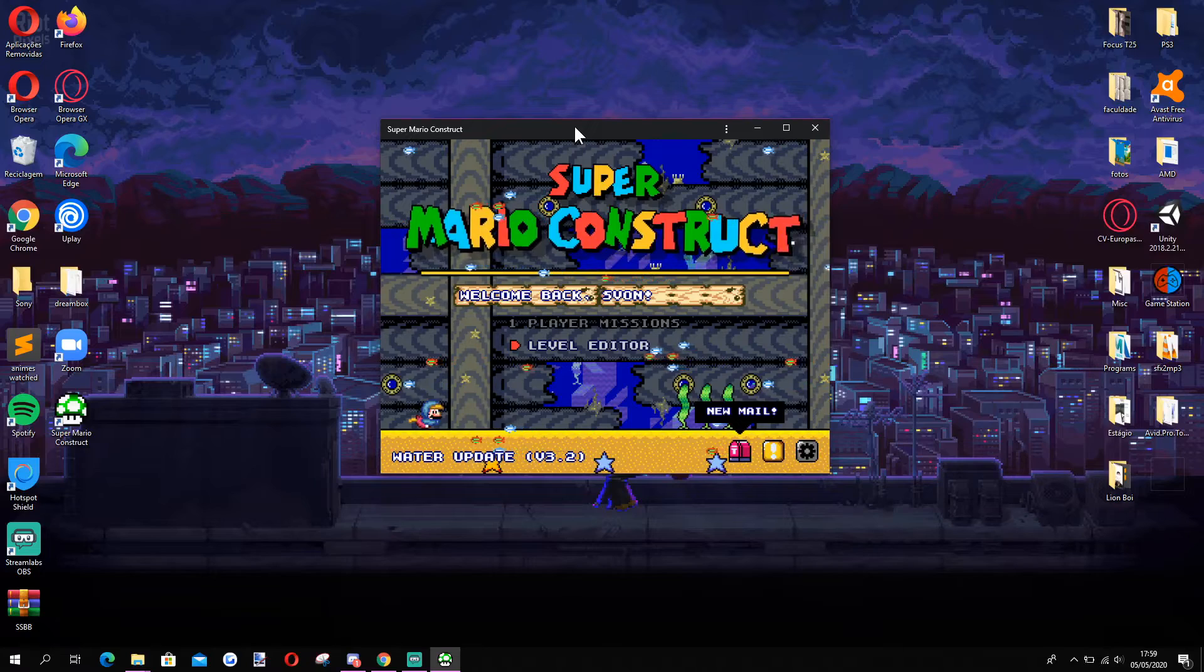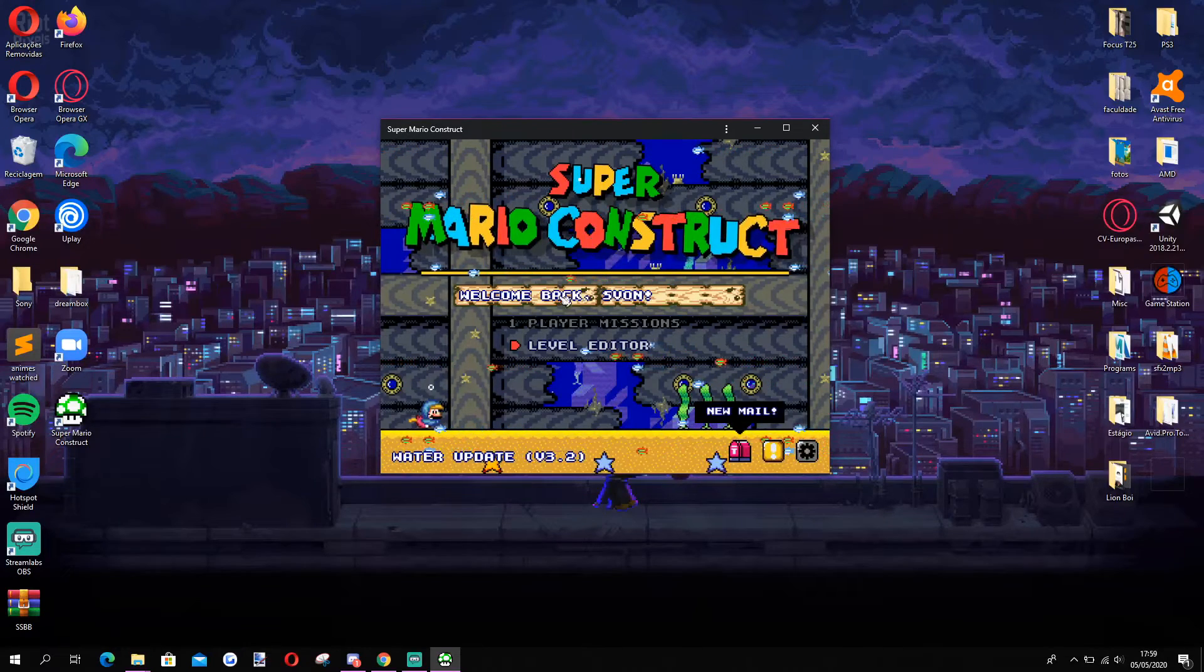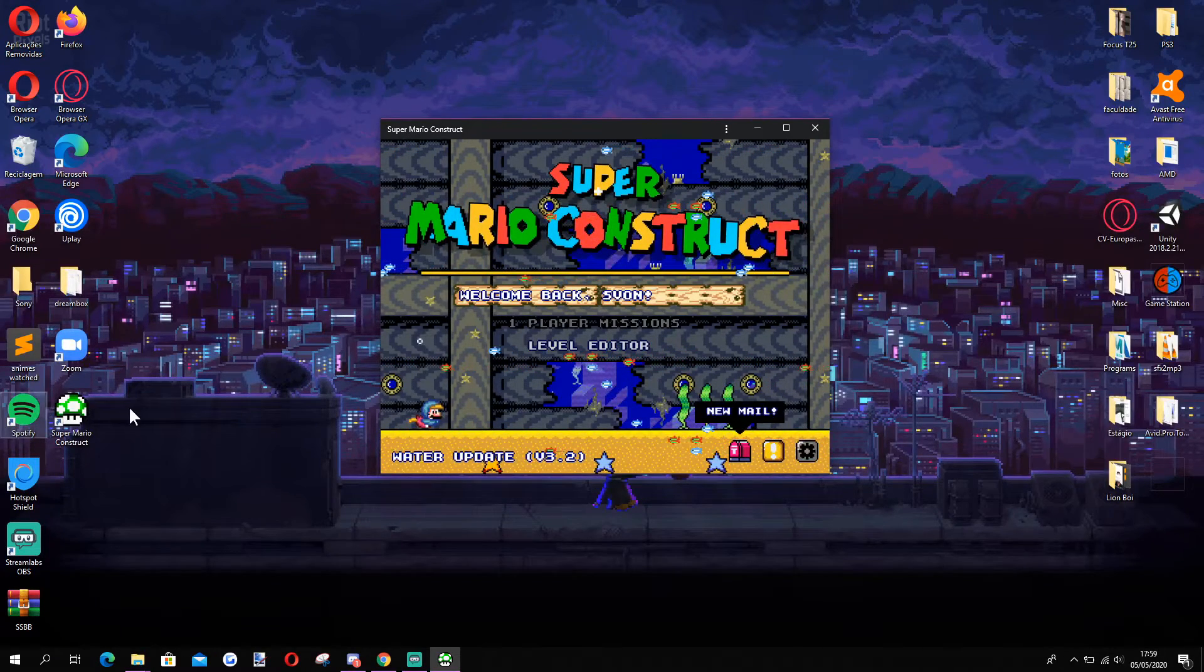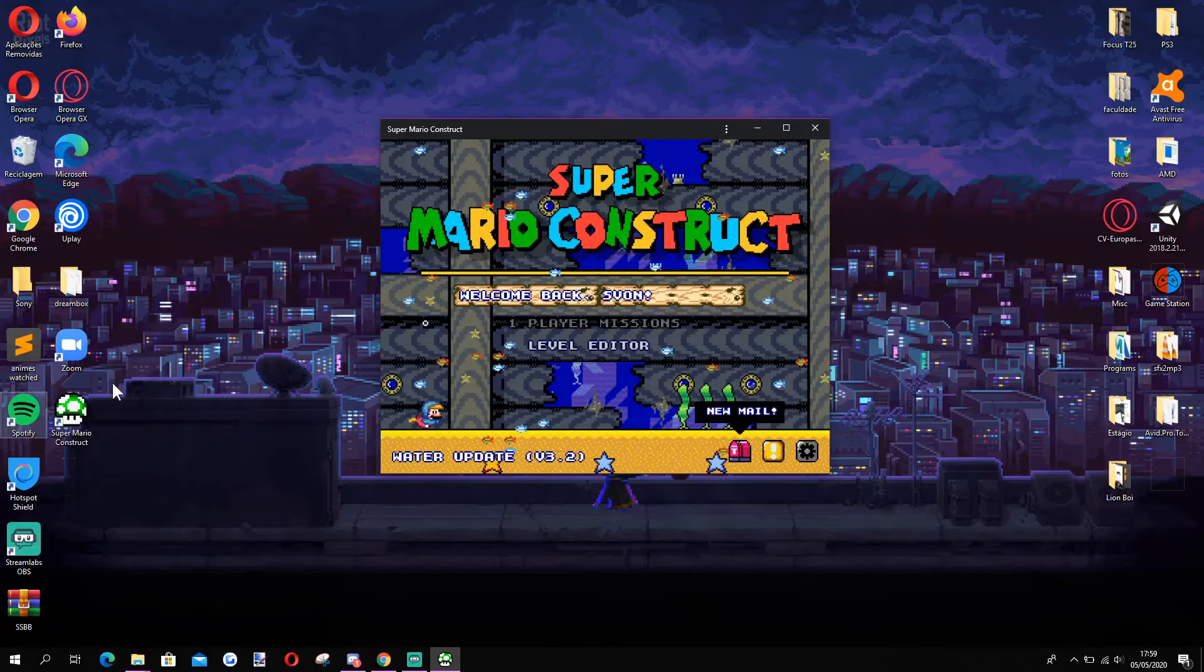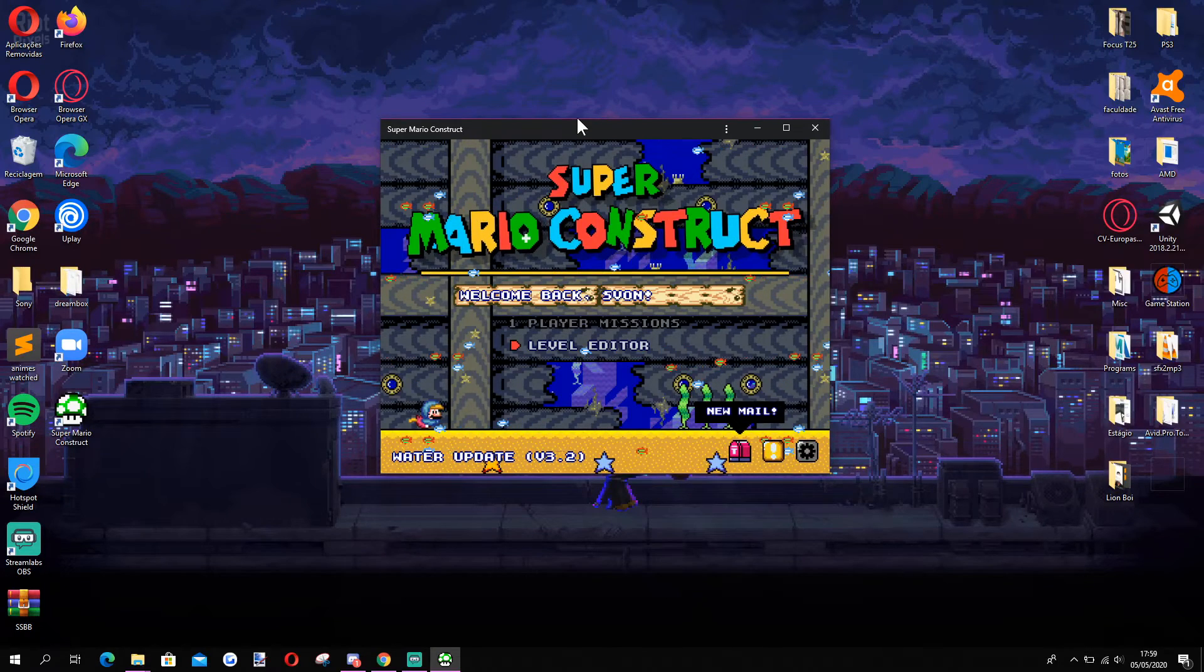All there's left to do is to play and enjoy Super Mario Construct. I hope this video helped you, thanks for watching.